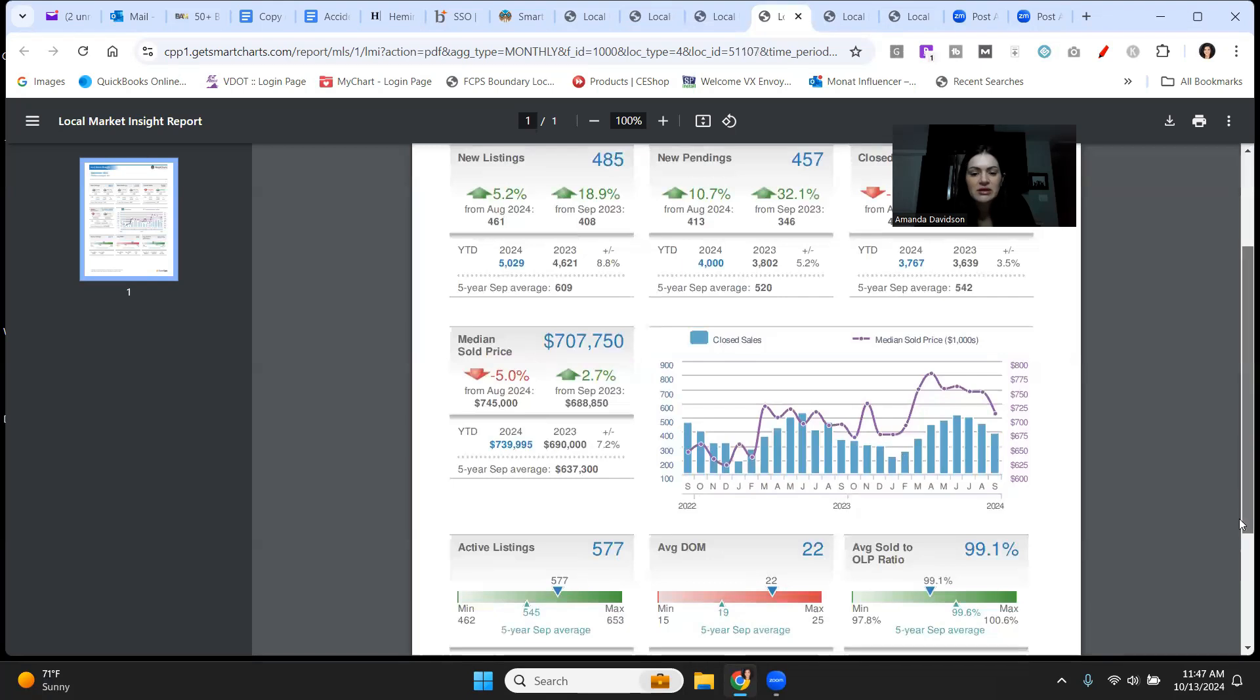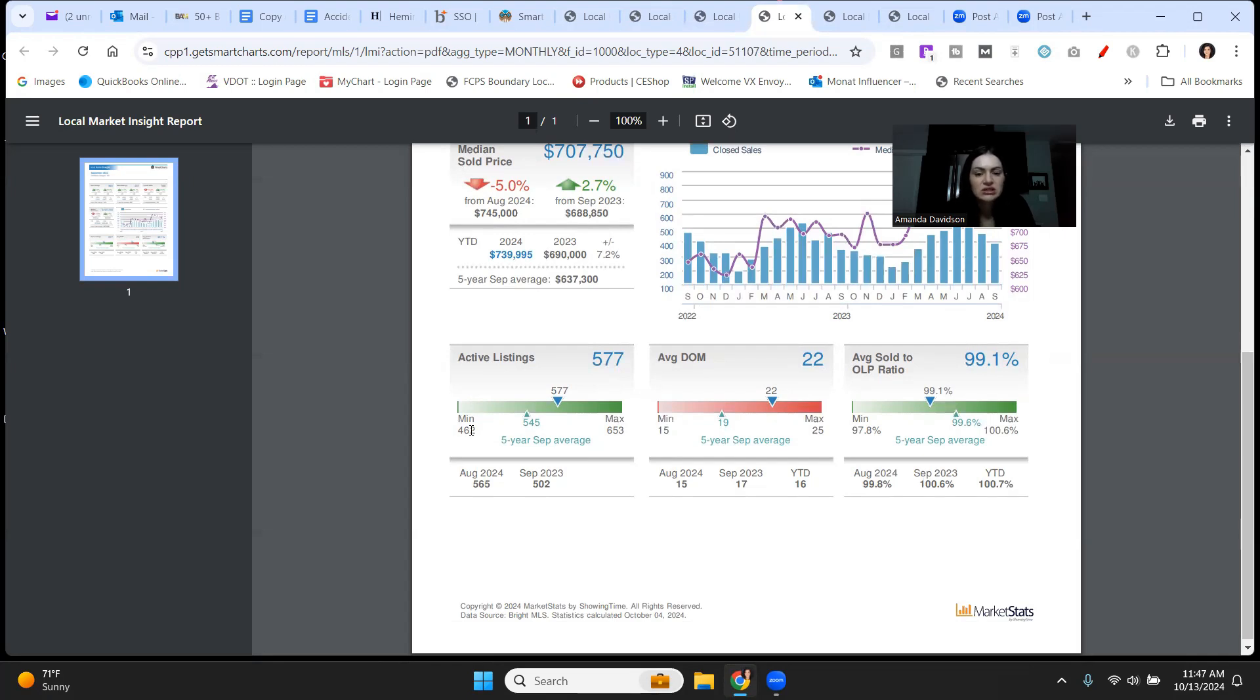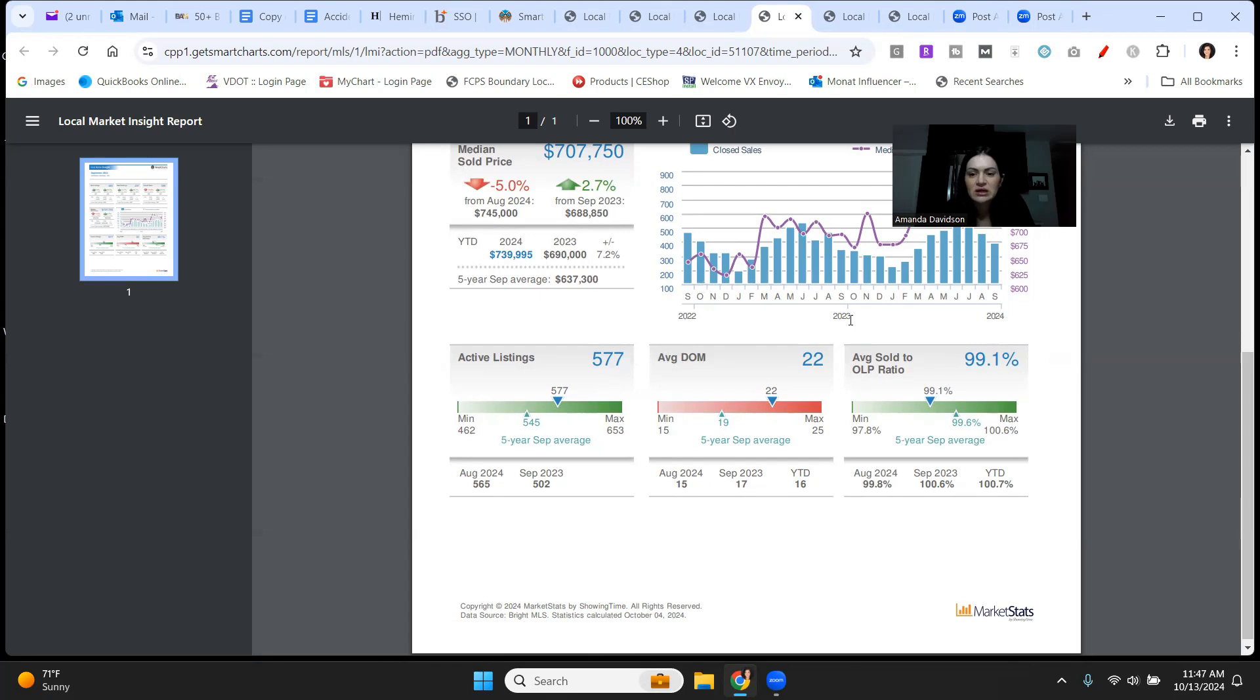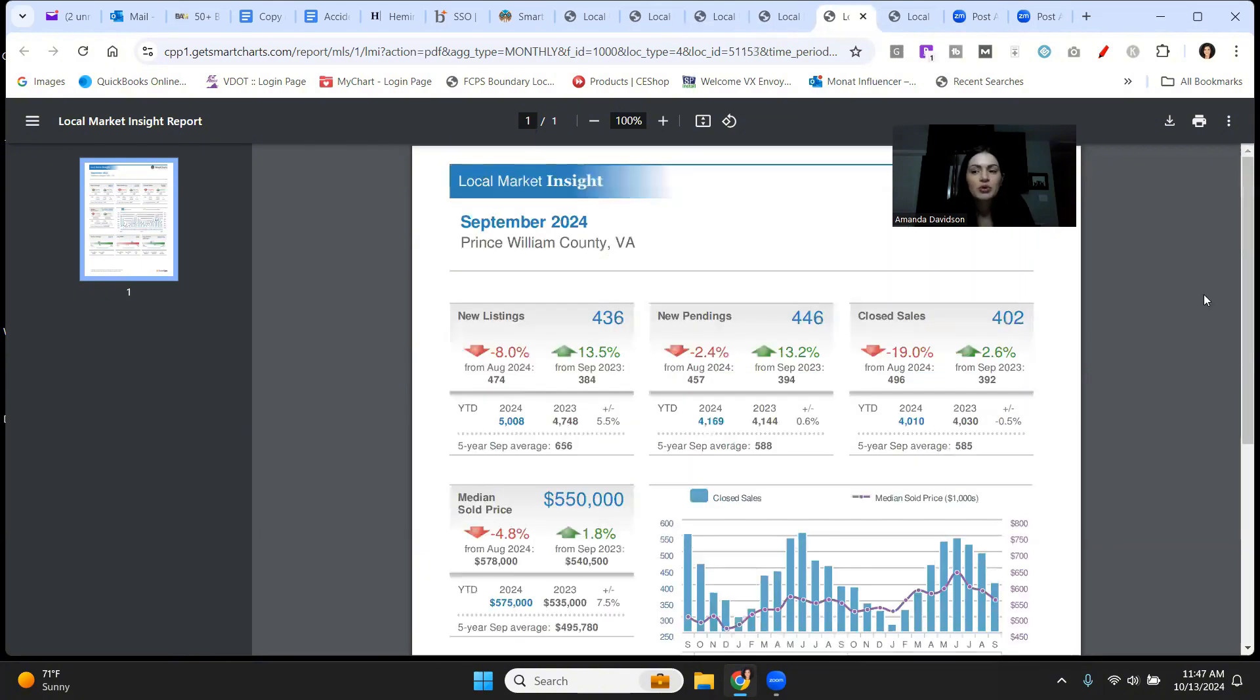Active listings coming down here, 577. That is almost middle of the range. Minimum was 462 over the five-year average, max was 653. So kind of middle of the road. Loudoun County could still use some more inventory, especially in the single family segment priced $750,000 to a million. Inventory is very low in that segment. Average days on the market at 22. That's definitely still not high. And average sale to list price ratio, 99.1%. The highest for the five-year average is 100.6%. So we are definitely still leaning on the high end of what sellers are getting.